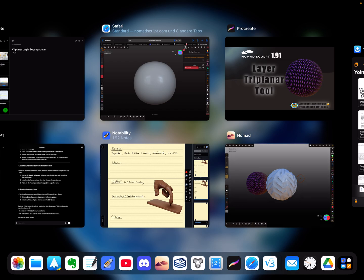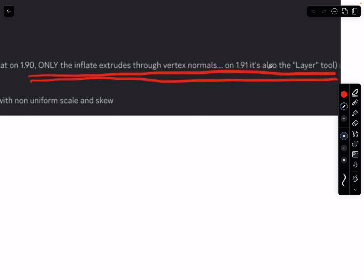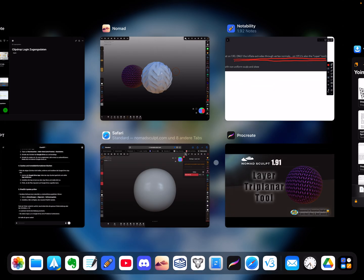First information - I hope you can read it here. Only the Inflate tool extrudes through vertex normals, so Inflate is your tool. Here the second note: 1.91, the Layer tool also does extrusion through vertex normals, so you can use the Inflate tool and the Layer tool, but the Layer tool is the better tool.